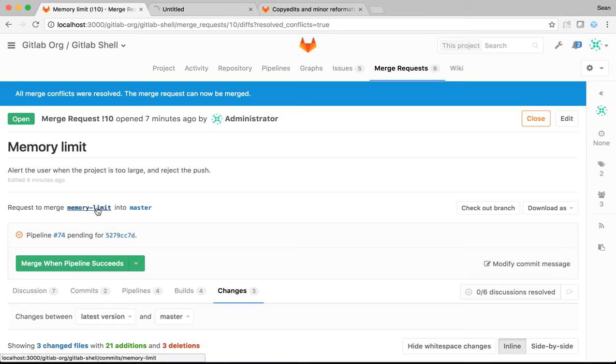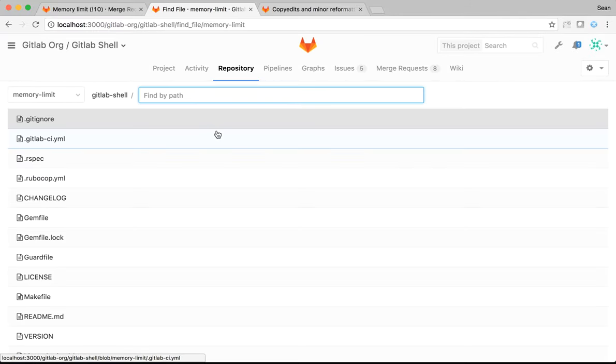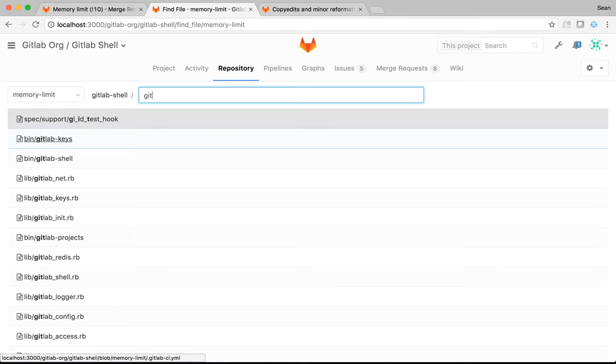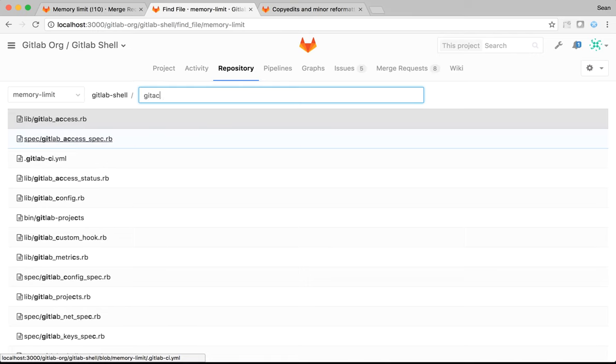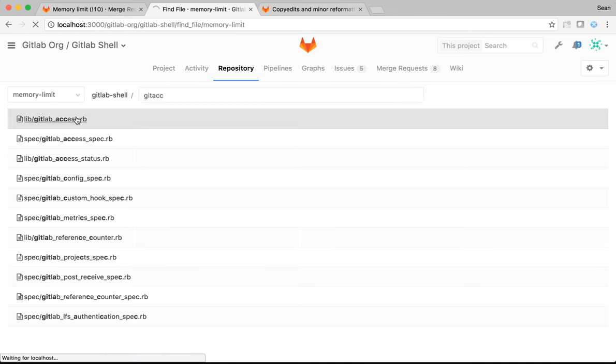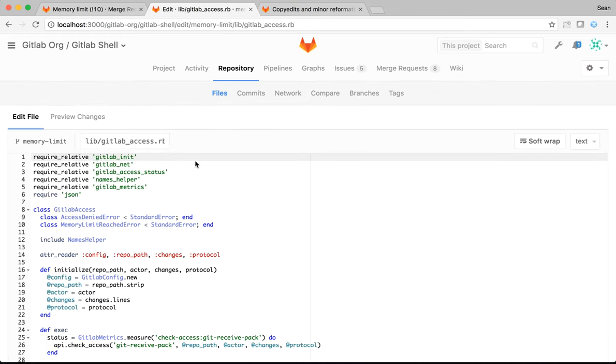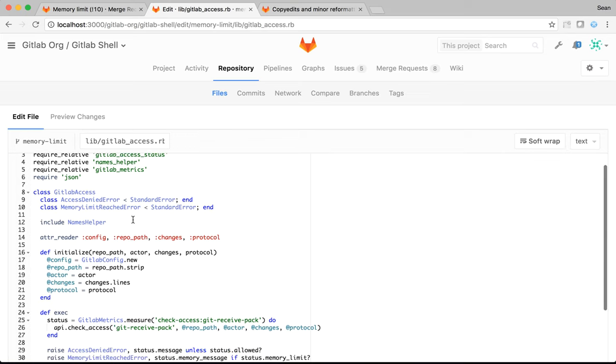So, I'm going to open the branch in a new tab. And from within here, I can hit the T keyboard shortcut. That's T for Tango. And I get a fuzzy file finder. So, I need GitLabAccess.rb, which is the first result when I type that. I can then edit this within the file editor.